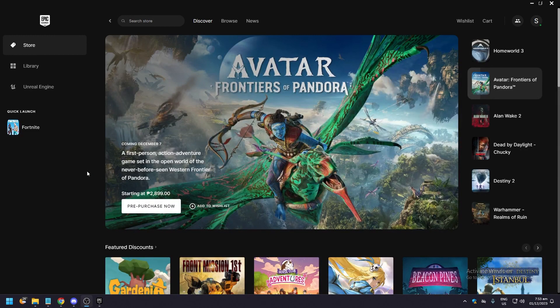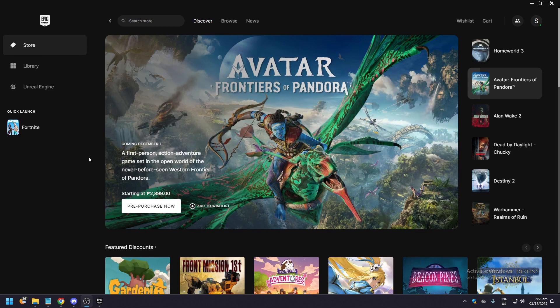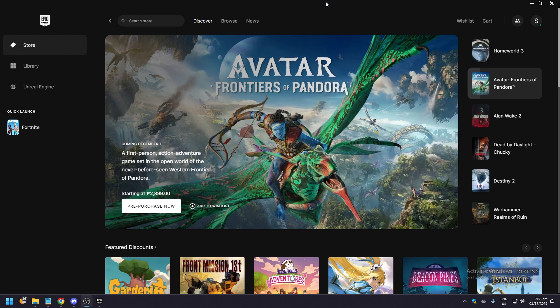In this video we're going to show you how to get supported creator code on Fortnite. To do this you need to open Epic Games on your PC or Mac and click on the profile icon.